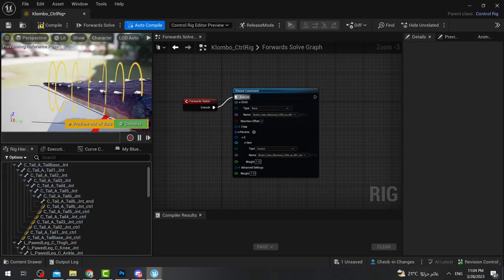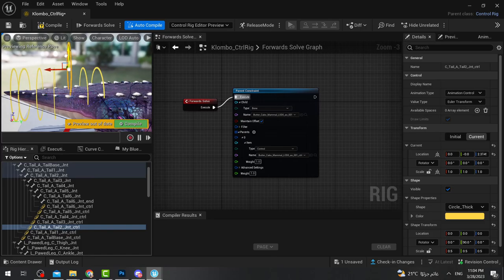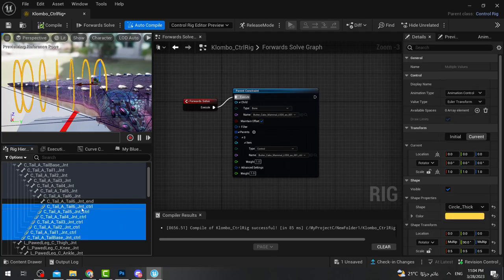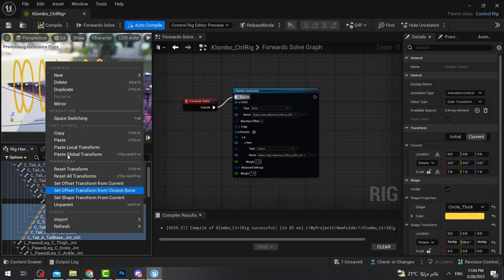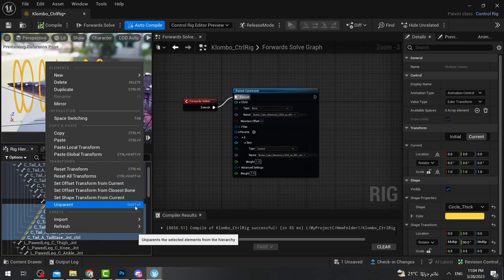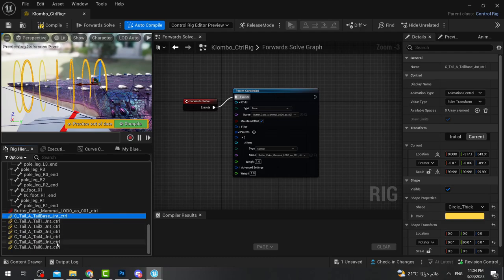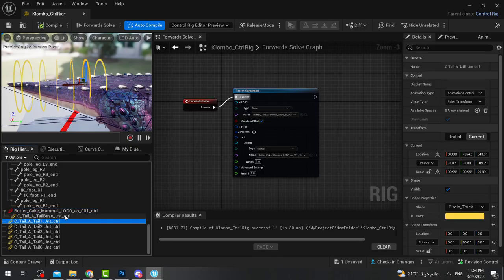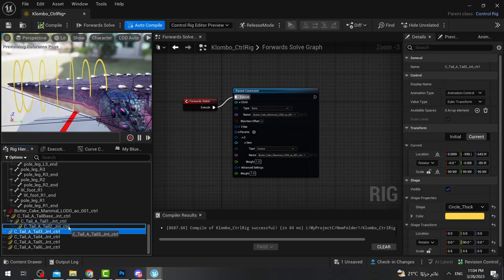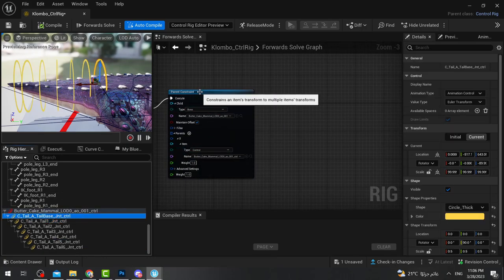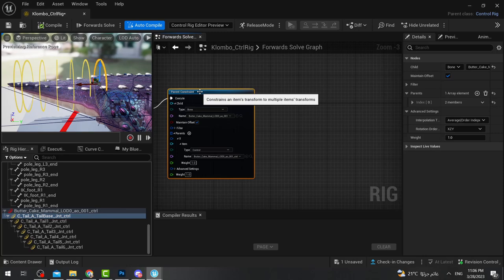Every time I click a controller it shows the control for that part of the tail. But if I try to make a movement, nothing happens — the tail doesn't move because we still need to connect controls to bones in the graph. I'll select all the controllers, right-click, and unparent them using Shift+P. Then I'll re-parent them connected to each other, following the same hierarchy as the bones.